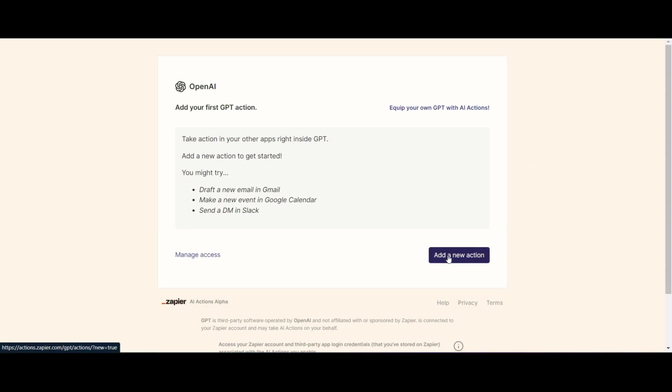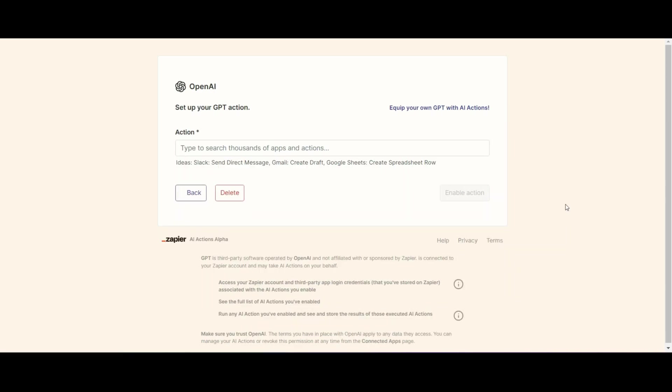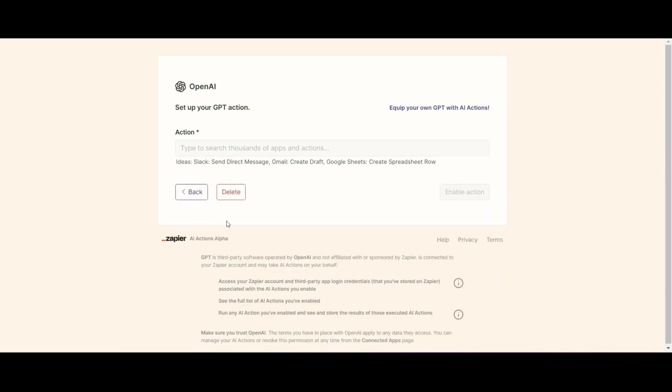Now once you're logged into Zapier, it's going to tell you if you have any actions. We don't have any actions currently. So we need to add a new action. So you're going to click on the add new action button and then you need to give your action a name.